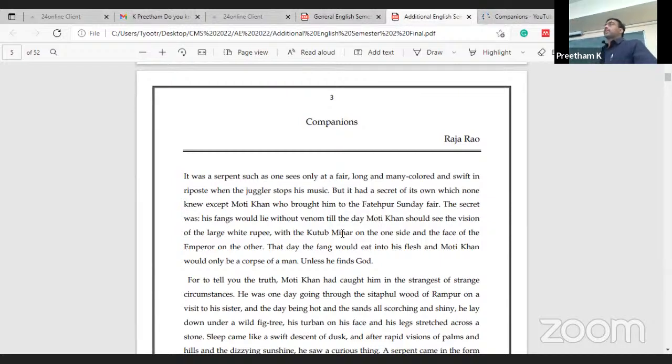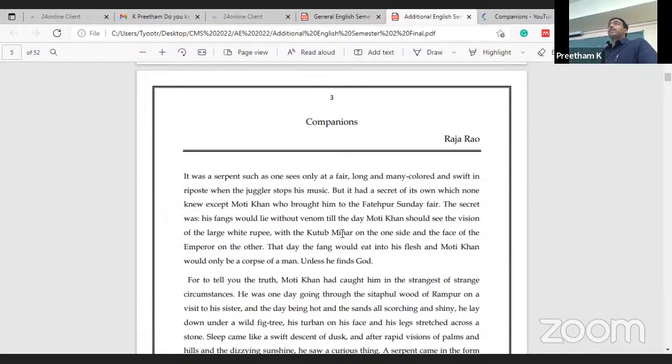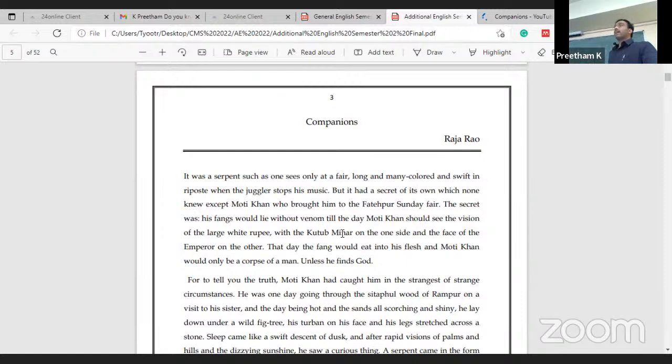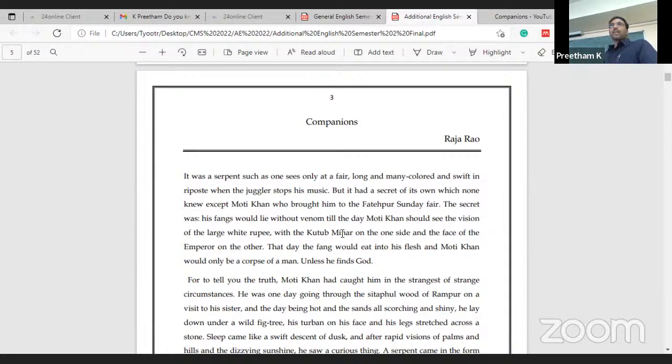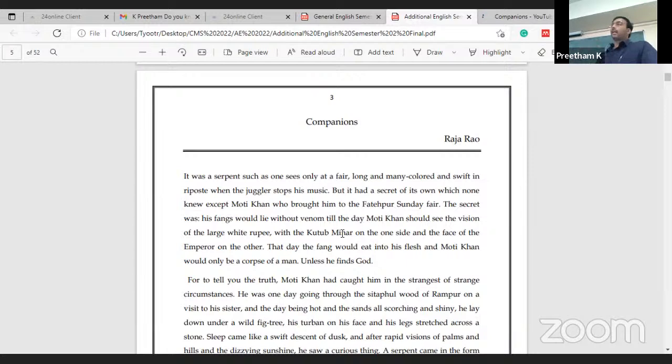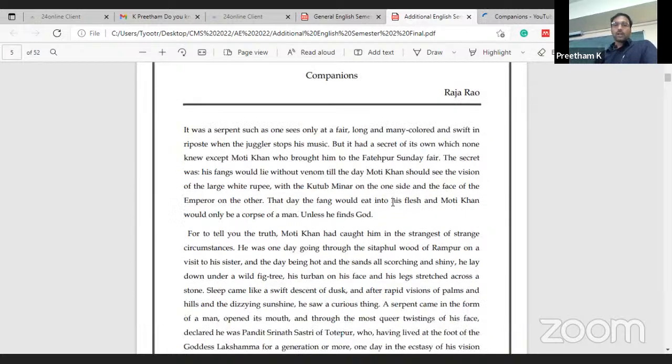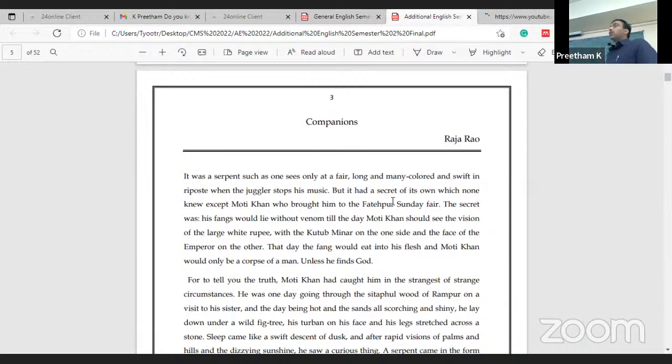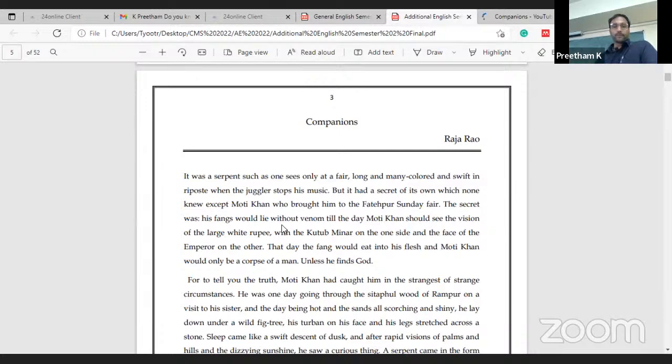So let's move on to the second chapter, Companions by R.K. Raja Rao. In the pre-reading activity, we discussed about Raja Rao, about how he projected Indianness in his writings. We also discussed how writers, especially English educated writers in India and Africa, face this dilemma regarding whether to write in their own mother tongue or to write in English. Finally, they came to a conclusion that in order to have a wider reach of audience, it's better to write in English but bringing in the Indianness in their writing.